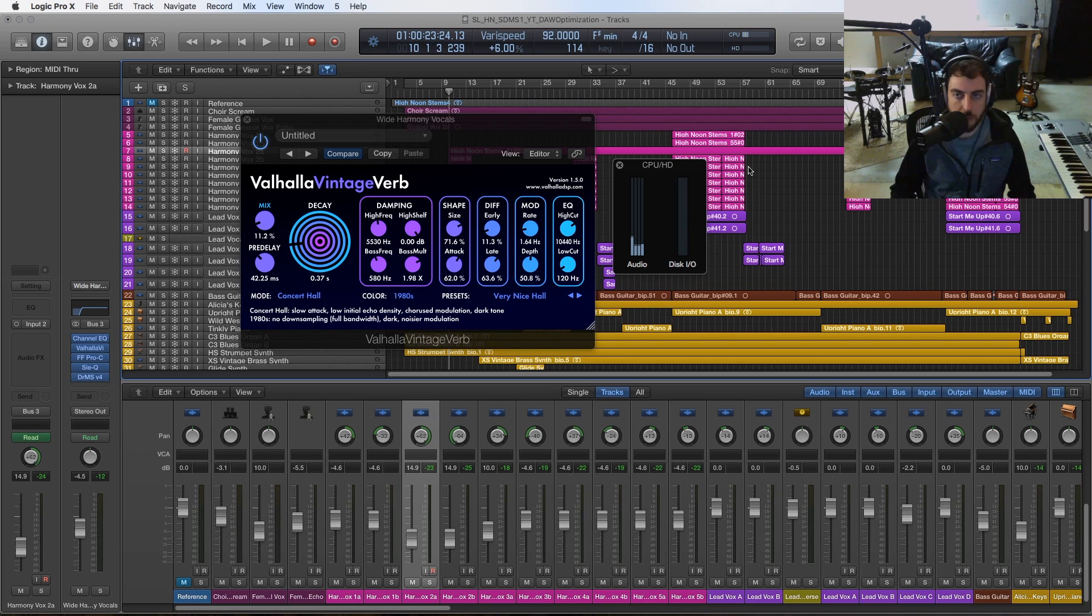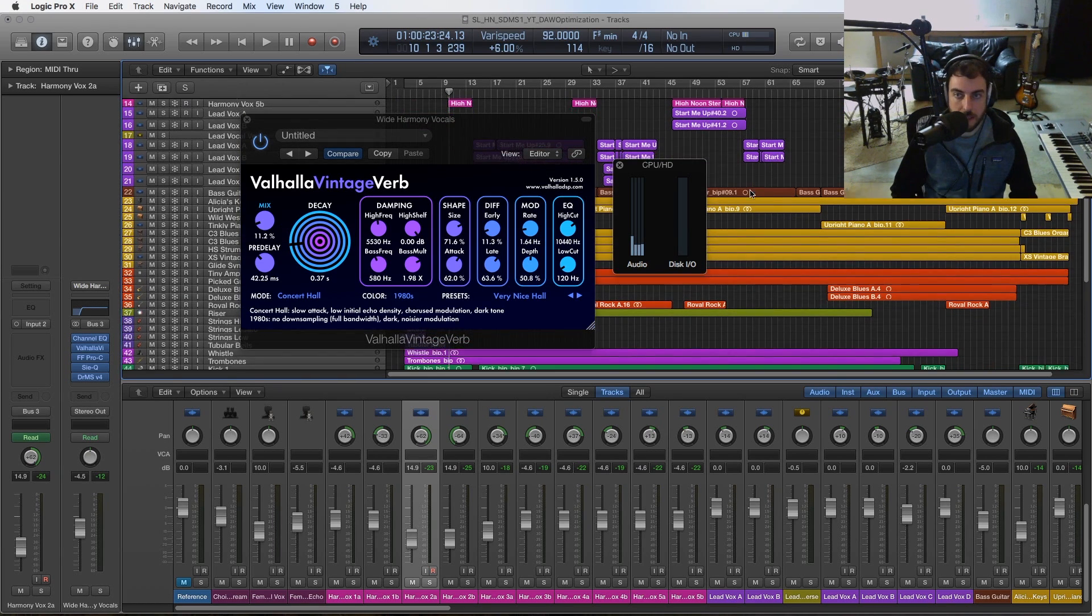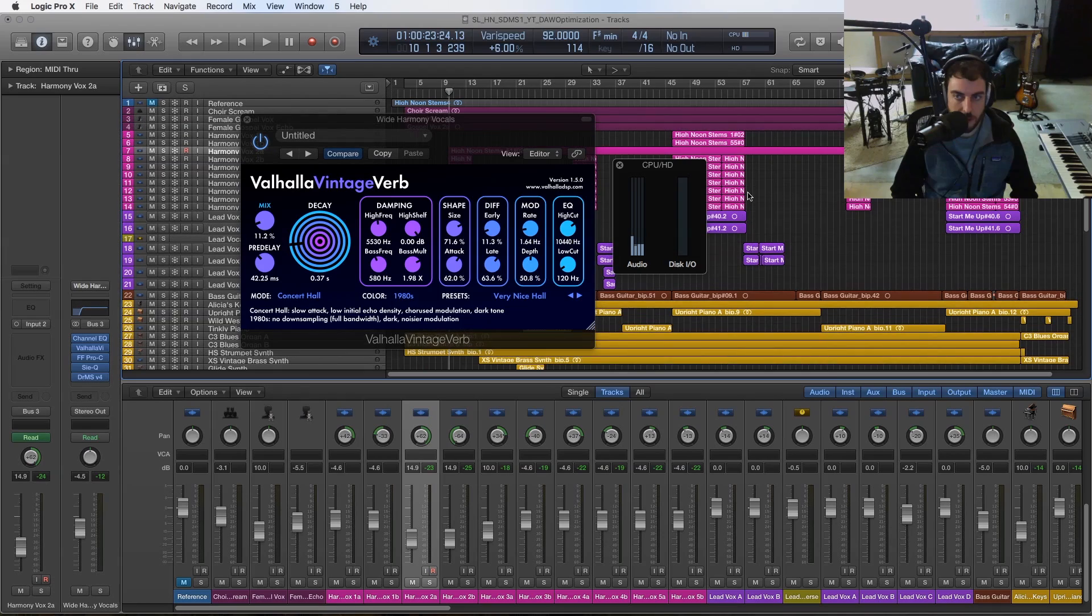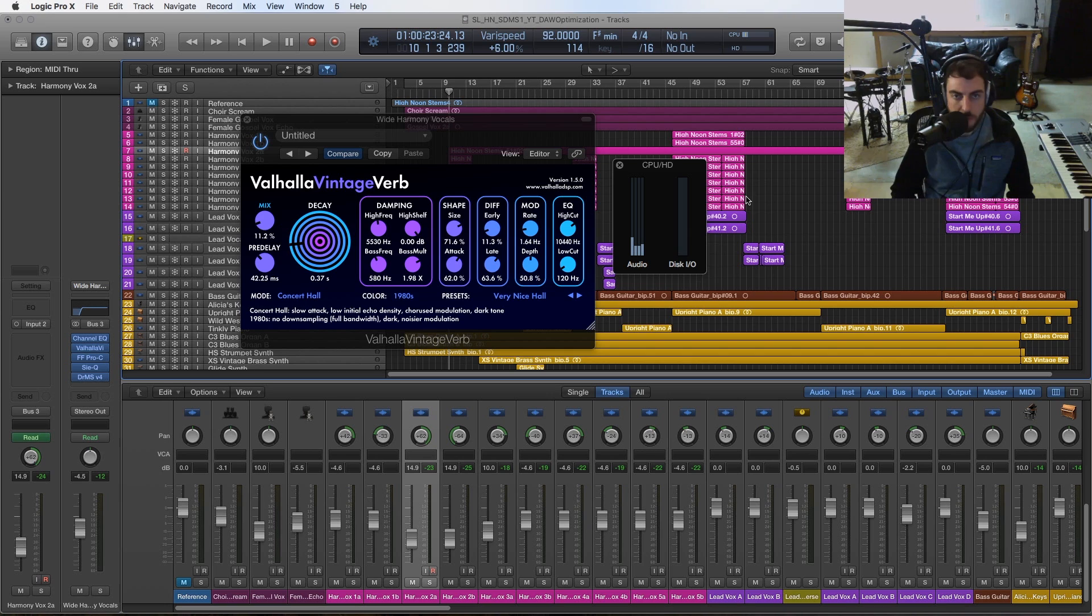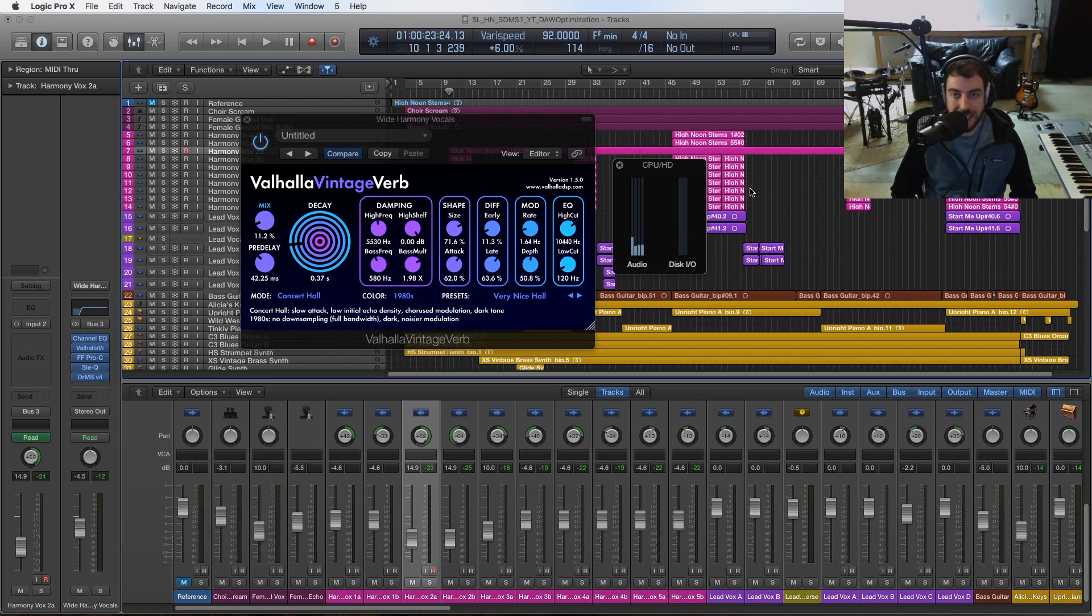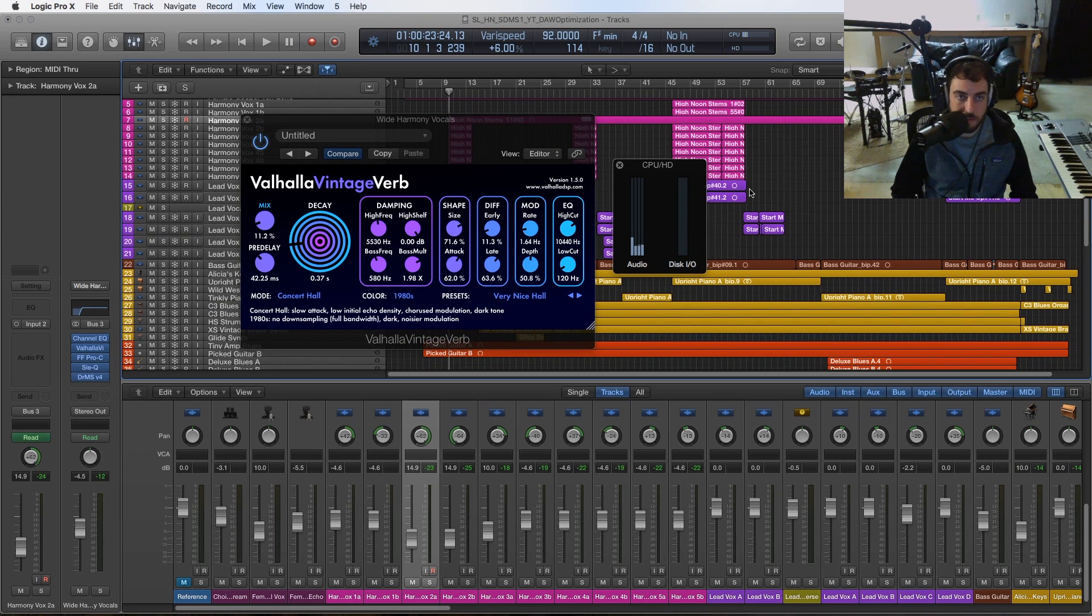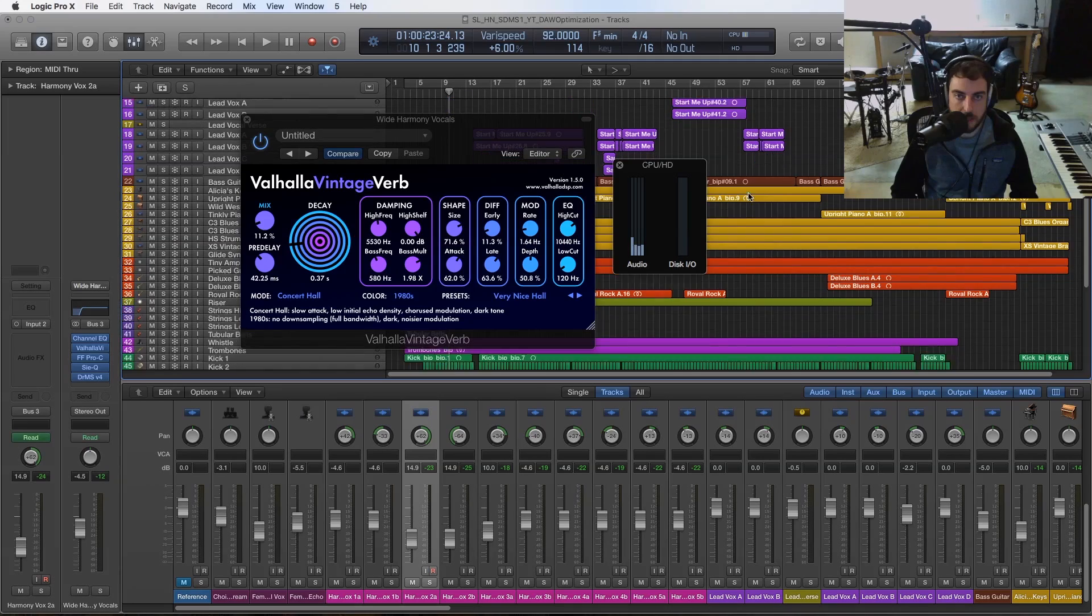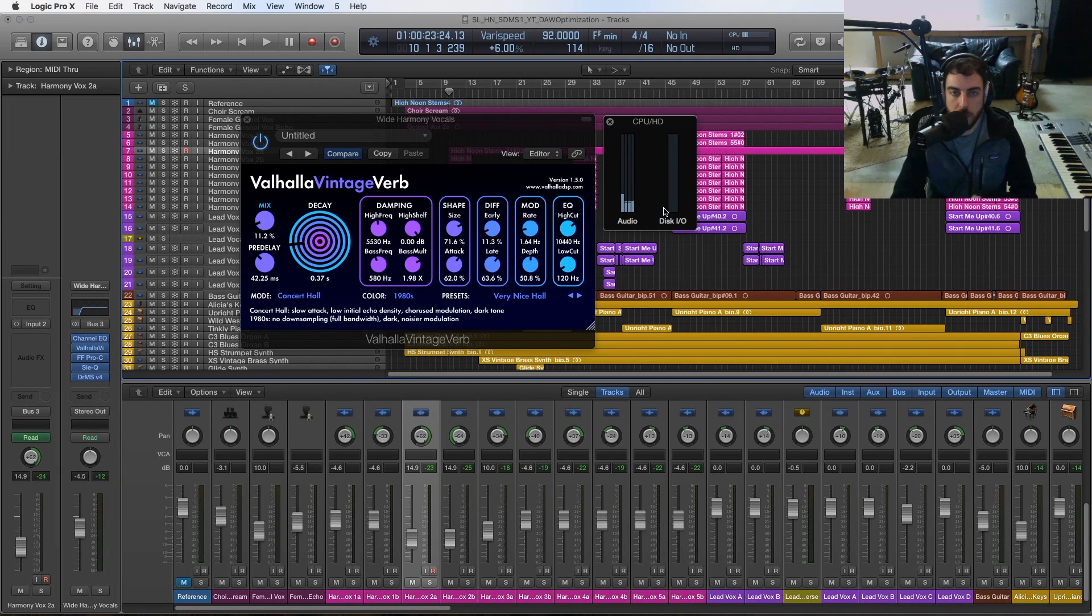A lot of people ask how I'm able to manage larger sessions with a lot of tracks and a lot of processing going on. A lot of it just has to do with these processes I'm going to talk about. These are things that I utilize all the time and it will allow you to really not be limited in terms of CPU processing.